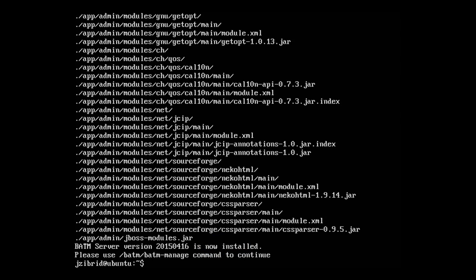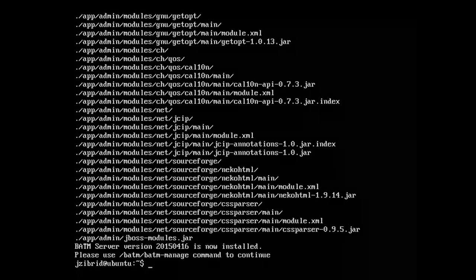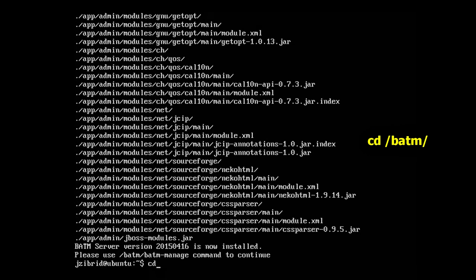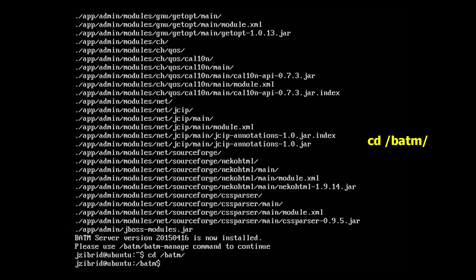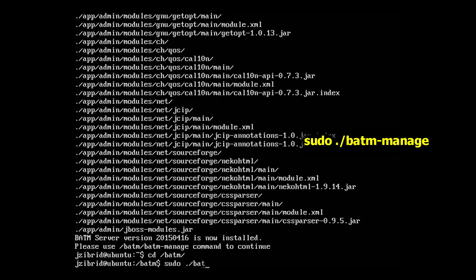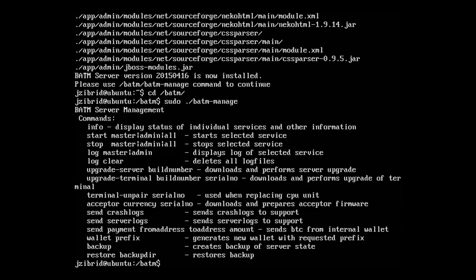Let's see what commands are available. To see them, you have to change the current directory to /batm, then execute the batm-manage command, which is the command you'll now use to perform administrative tasks on the server.